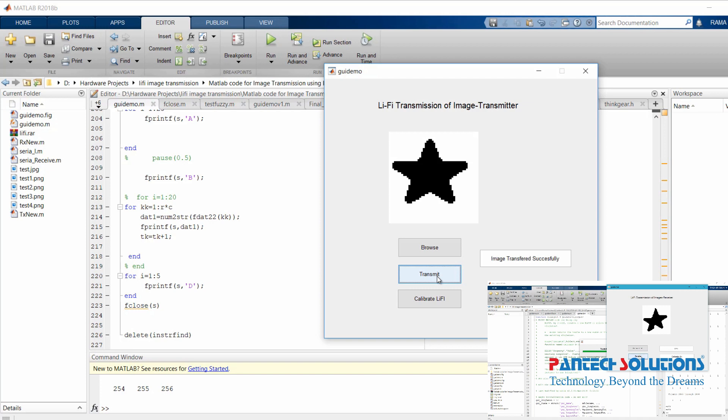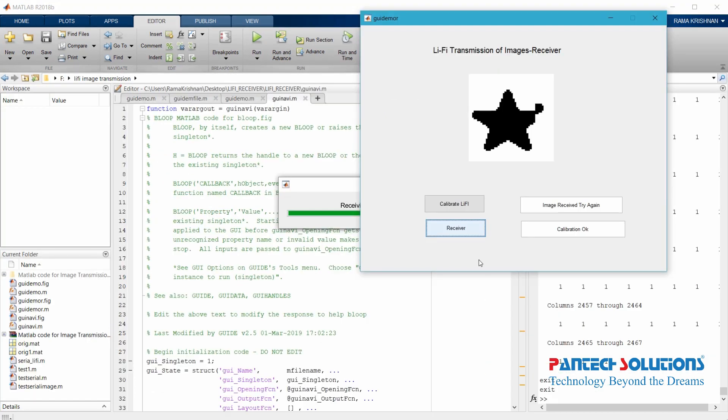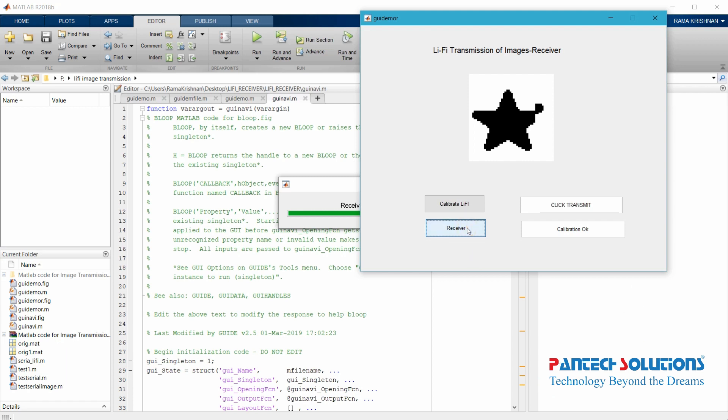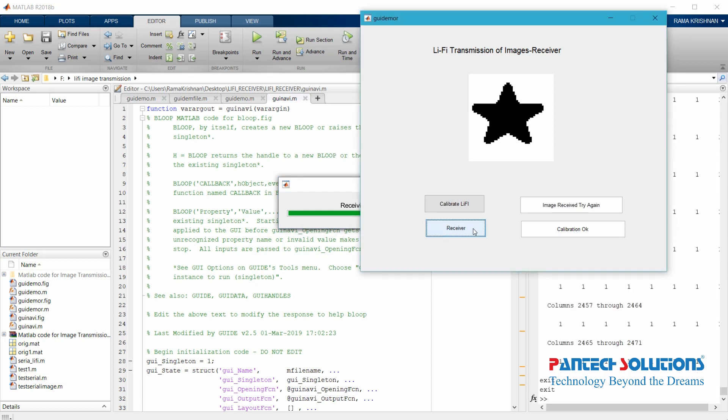There is some loss. Again, I am going to run the program. Click Receiver GUI. We are going to try one more time. Both the input images and the output images look the same. This is the way to transmit image using Li-Fi technology.